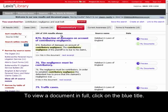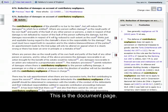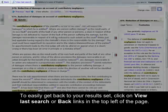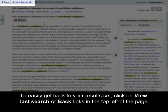To view a document in full, click on the blue title. This is the document page. To easily get back to your result set, click on the View Last Search or Backlinks in the top left of the page.